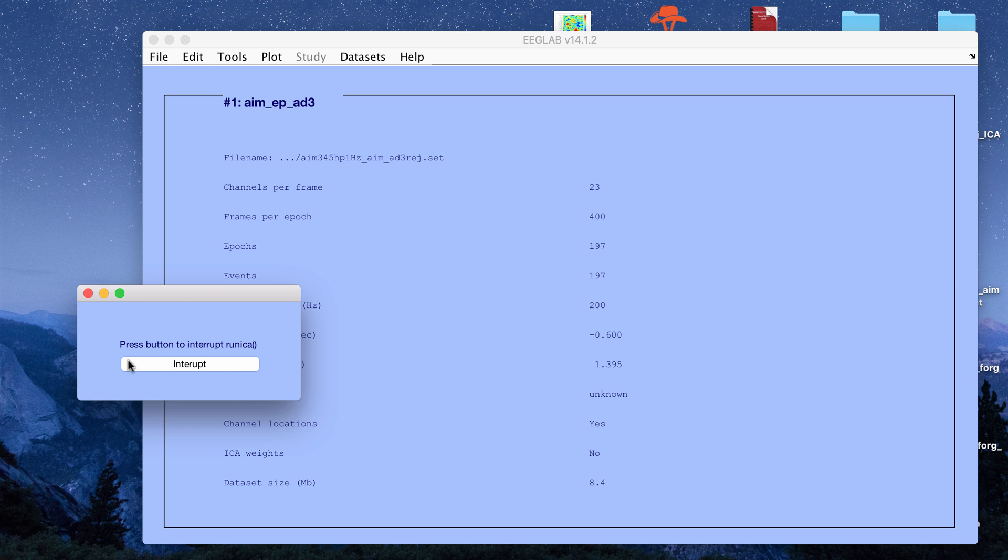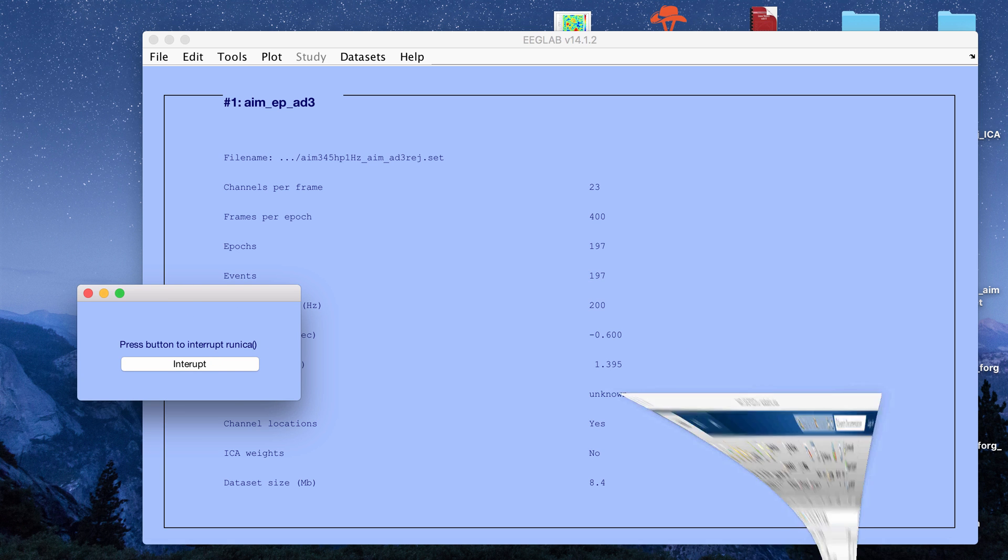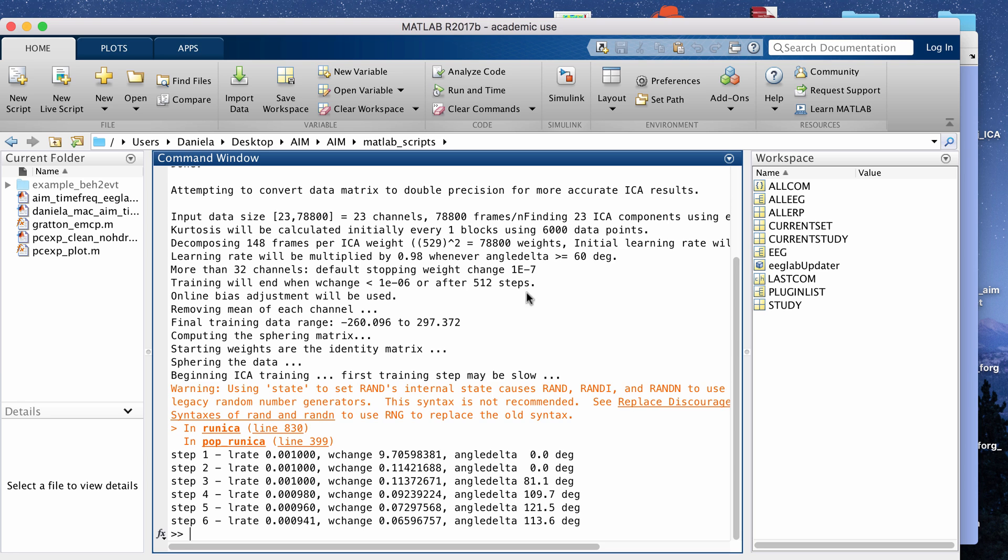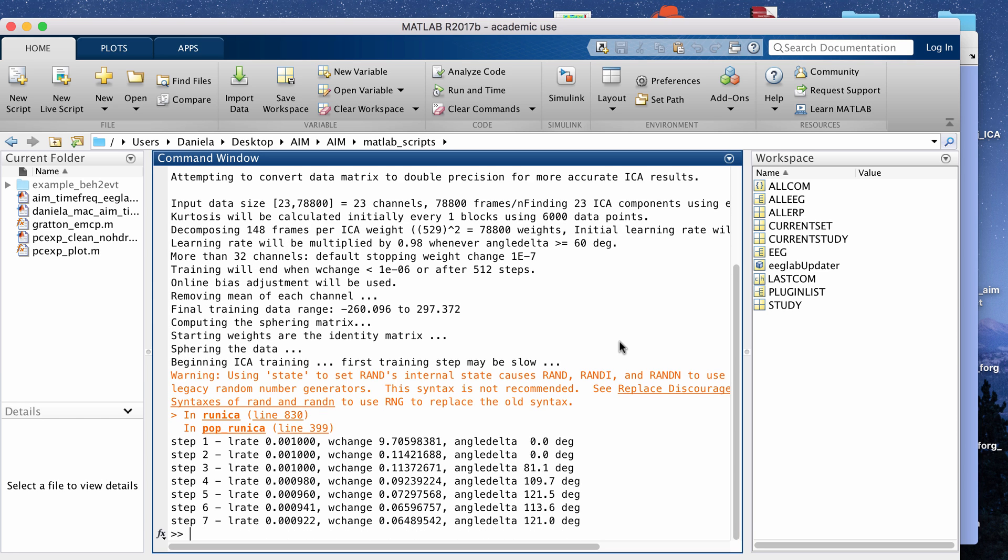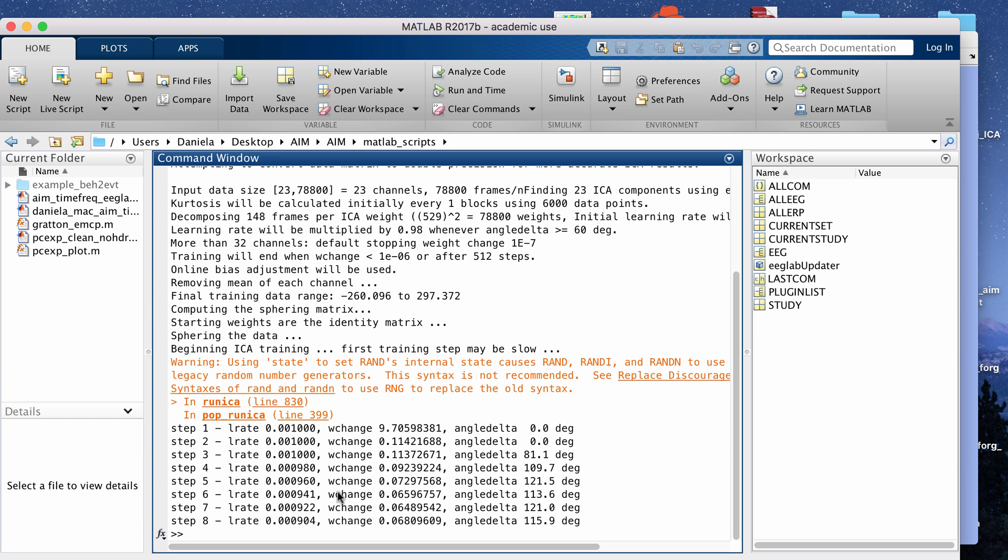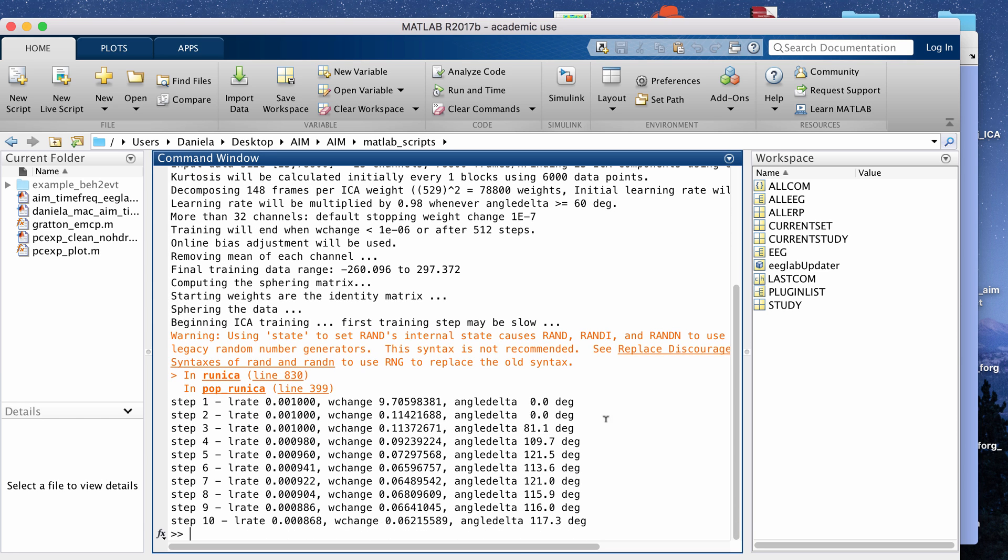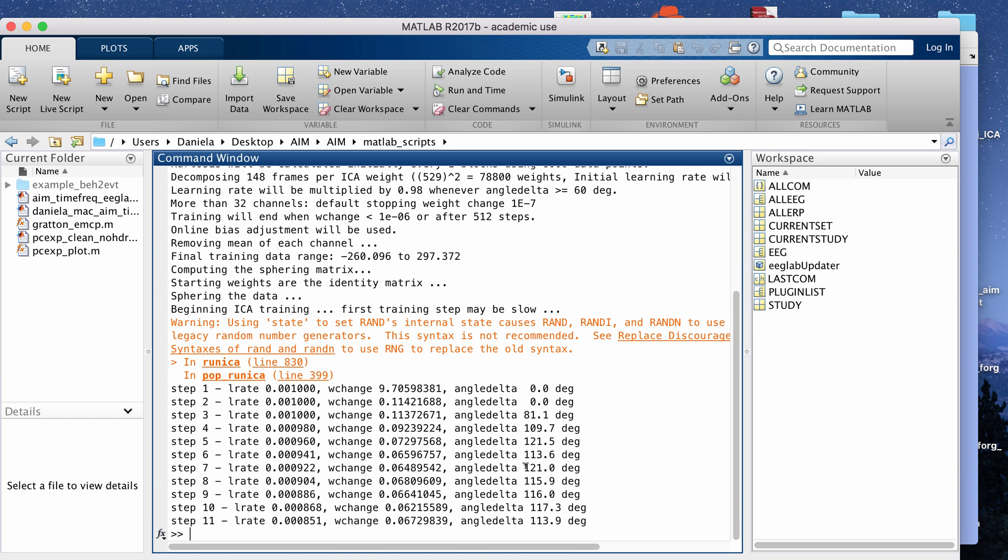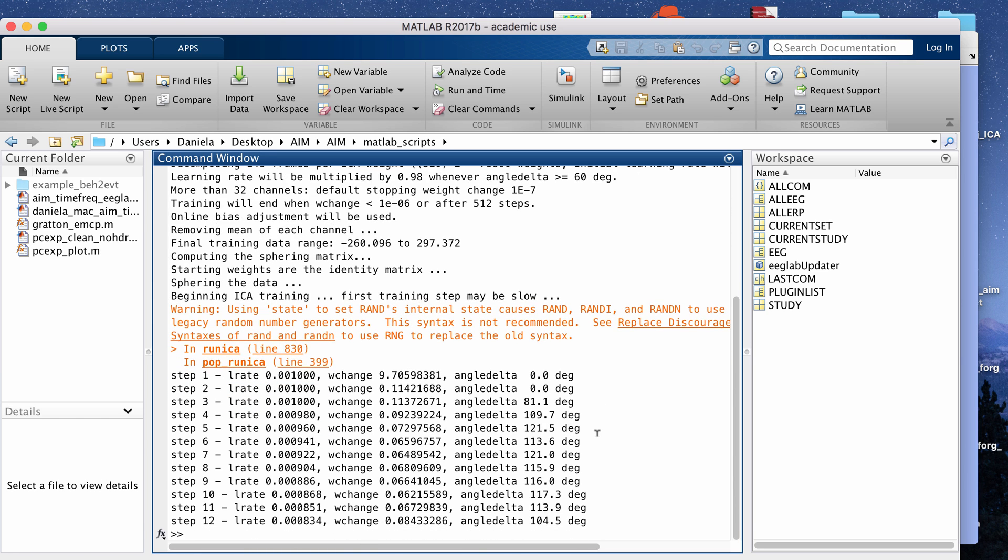Then this little window pops up. This is just if you want to stop MATLAB from running, but if you go to the terminal or command window it will show you that it's working on the ICA.